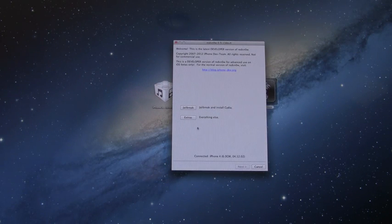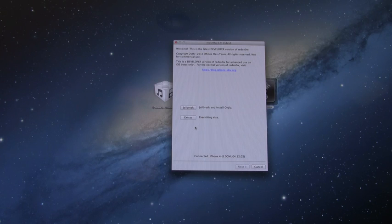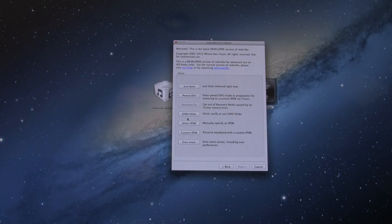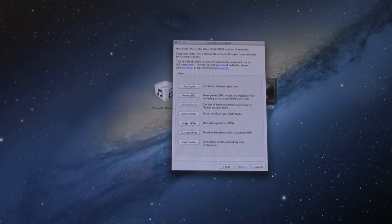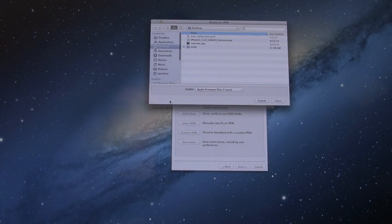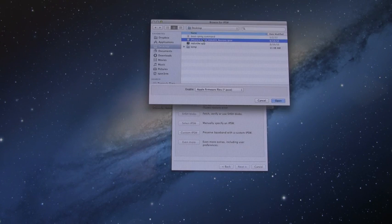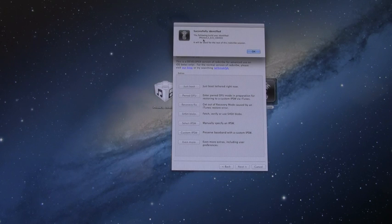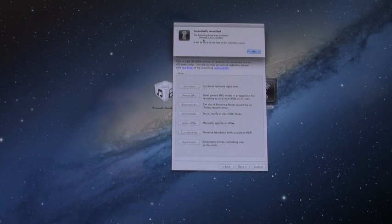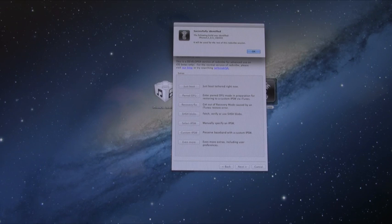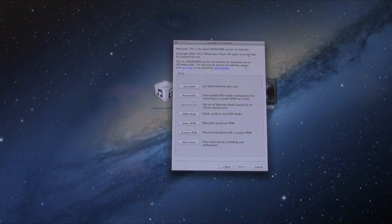Now once RedSn0w is open, go to Extras down below at the bottom and then go to Select IPSW and then simply browse for your iOS 6 IPSW or firmware and select it. Once you have it selected, it will say successfully identified and then you can continue from there by clicking OK.